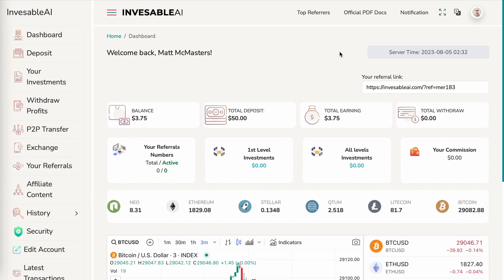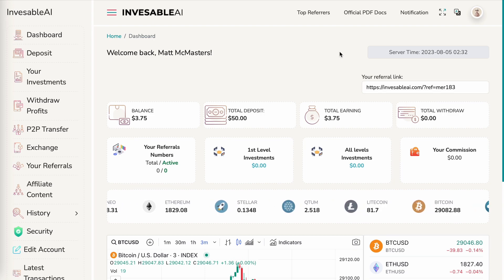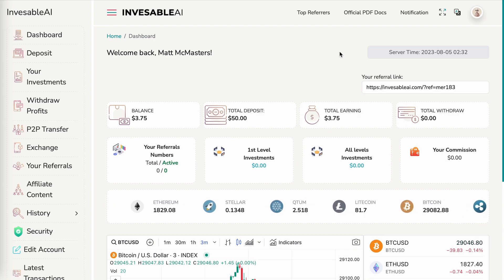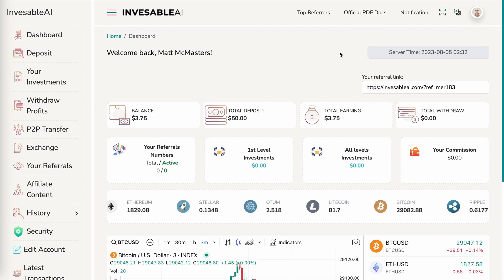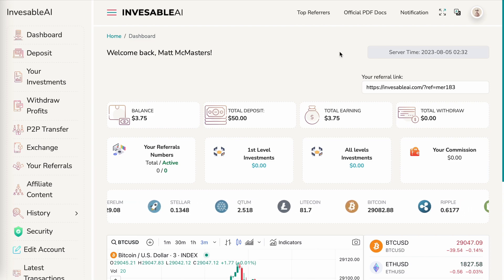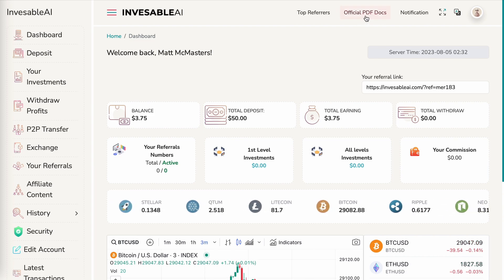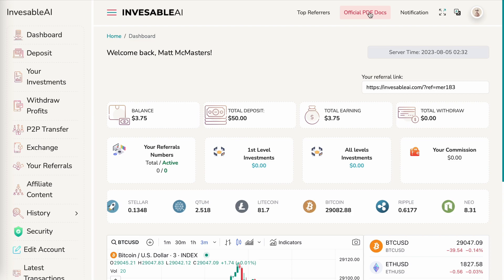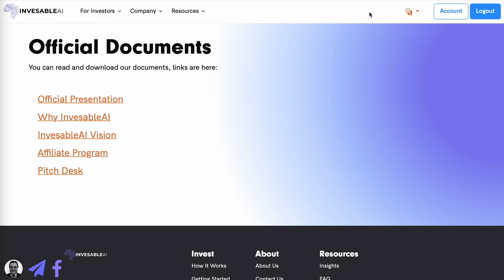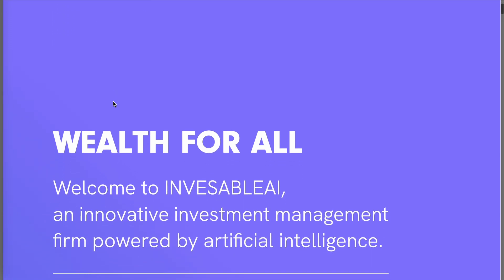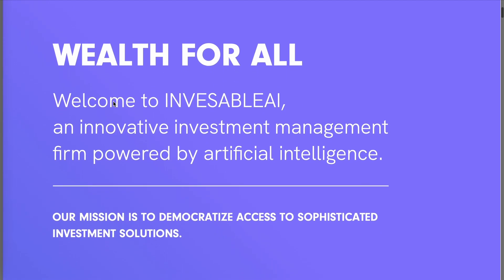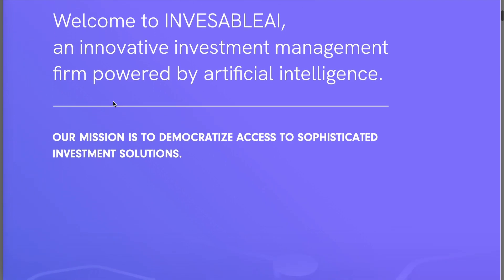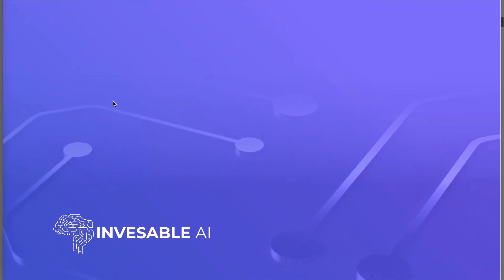Once you've created a free account, you can bring up their official presentation for a further explanation of the platform. To do that, you want to go to the top right to Official PDF Docs and then Official Presentation. It is an interesting read if true. The highlights are mentioned on their homepage, which I will quickly go over.